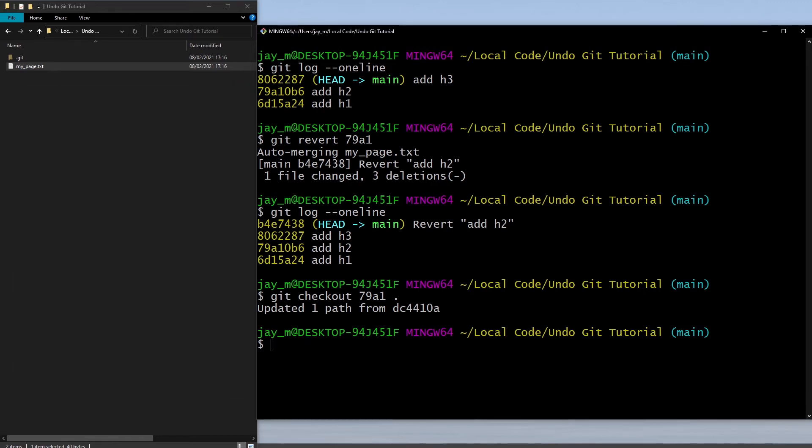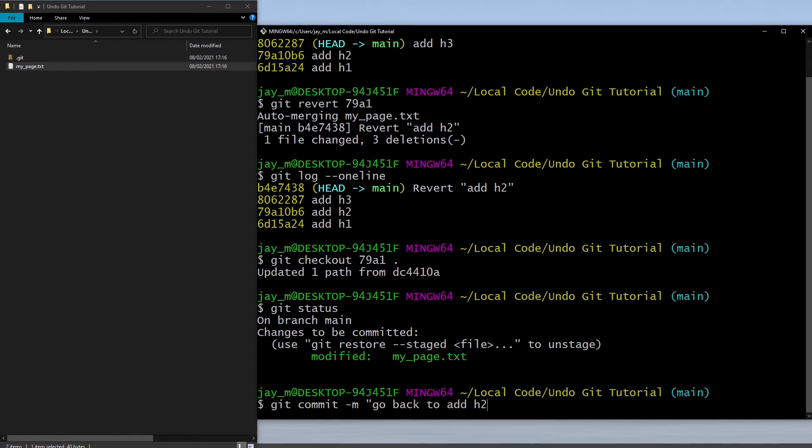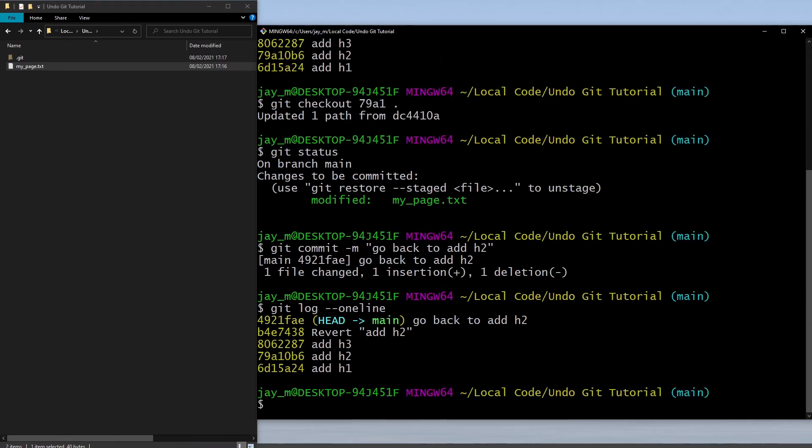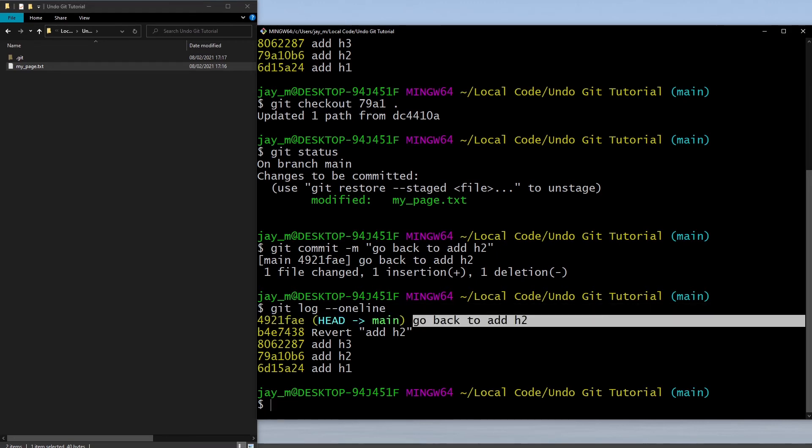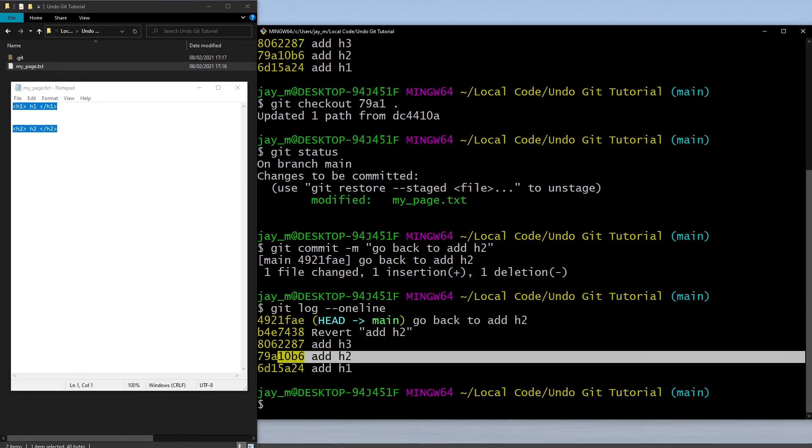Whereas when we check out we're saying let's go back to this commit instead. In order to save our changes, this one hasn't committed it for us automatically. We can see that using git status. Let's make a commit and put in a message, go back to add h2. If we look at our git log this time, we can see that we've now got a new commit here which says go back to add h2.